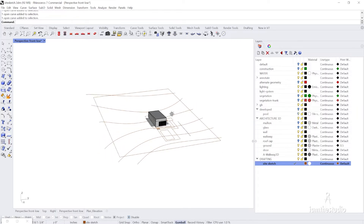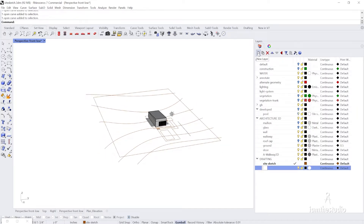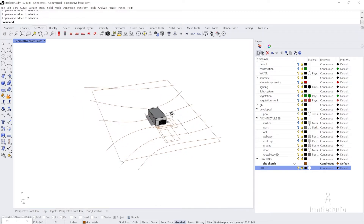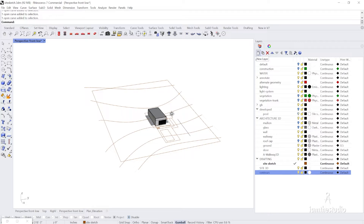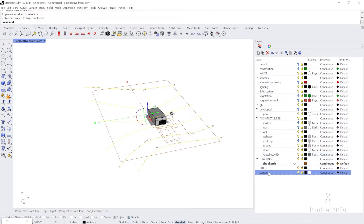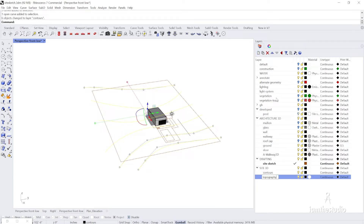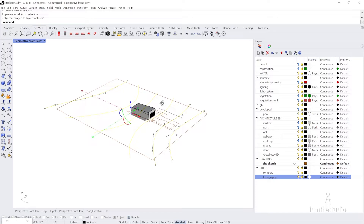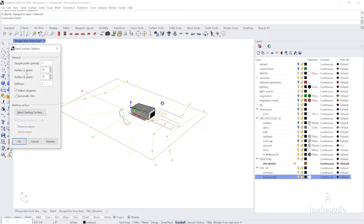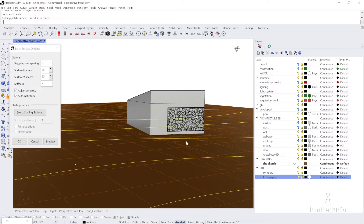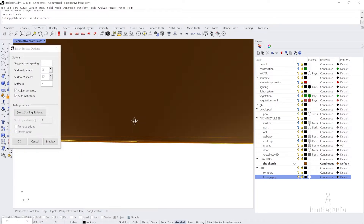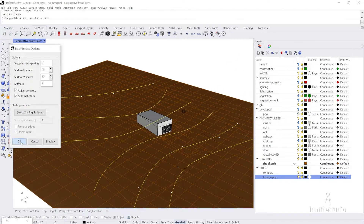I'm just making a temporary topography. I'll make a new layer called 'site 3D' and put my topo lines and contours there. I create the topography using the command Patch, using all these curves and setting a decent point spacing — UV spans 25 by 25. You can see it's coming down the right amount without overlapping the site too much.